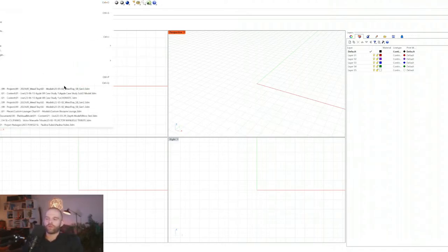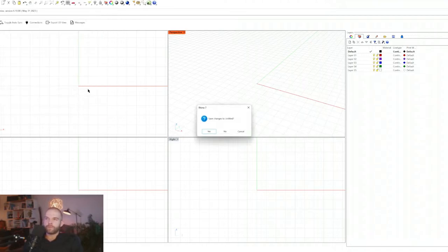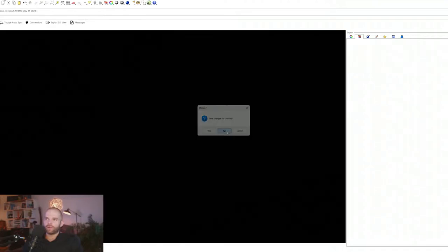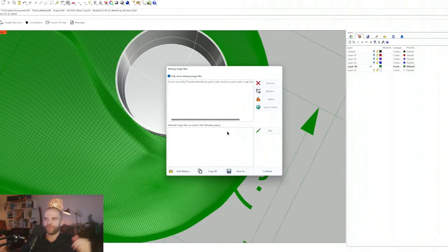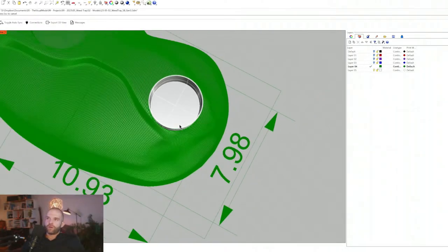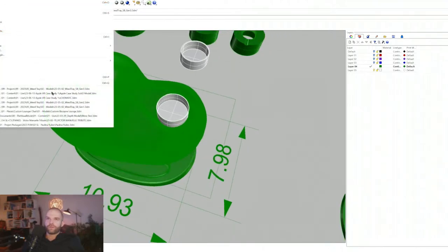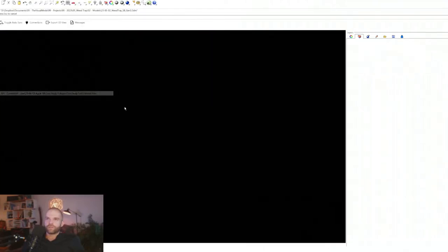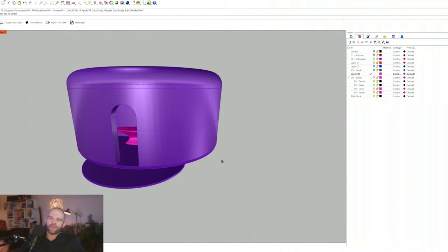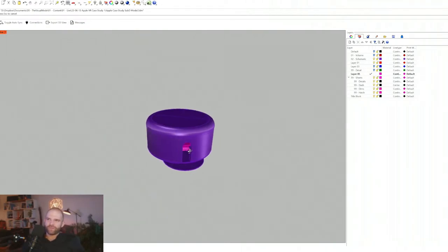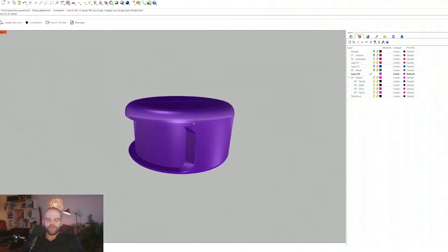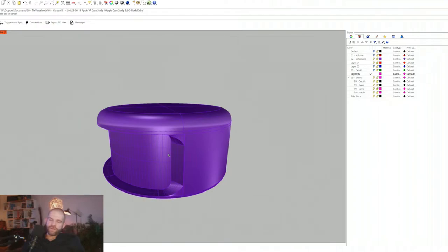Today, to the request of one of our subscribers, we are doing V-Ray for Rhino. Opening up the file we had yesterday — wait, wrong thing, that's a client project I kept working on after last night's stream. There we go.